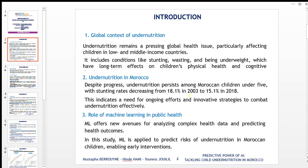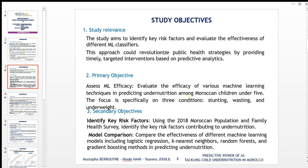However, this progress doesn't mean the challenge is over, highlighting the importance of ongoing efforts and novel strategies to address the issue. The major objective of this study is to identify the key factors and to evaluate the effectiveness of different machine learning classifiers — in other words, to explore and evaluate the efficacy of various machine learning algorithms in predicting undernutrition among children under five years old in Morocco.